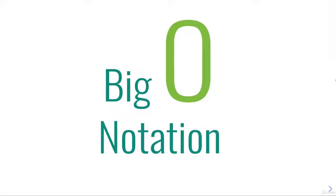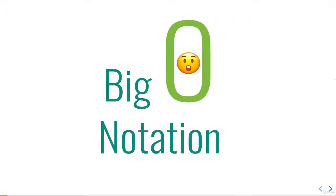Hey, welcome back. So this is the first real section of the course, and we're kicking it off with something really important, something big. It's called Big O Notation.